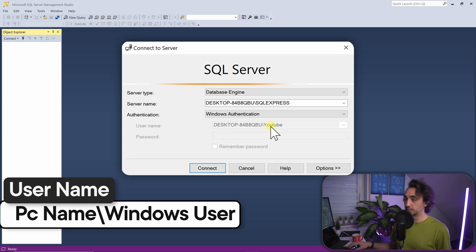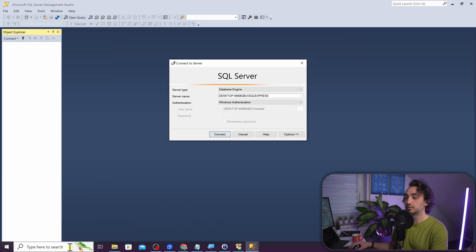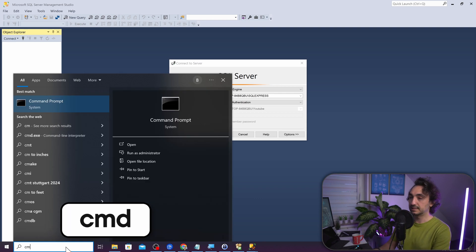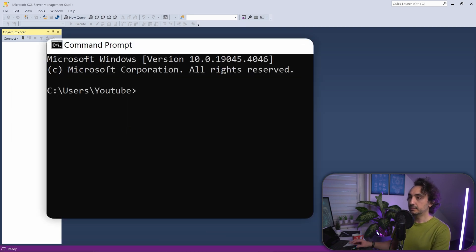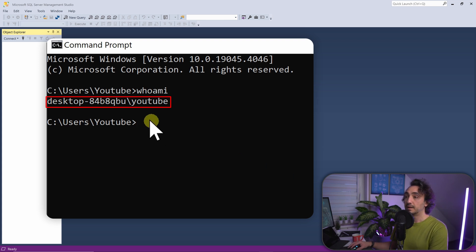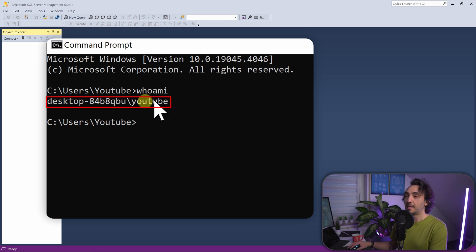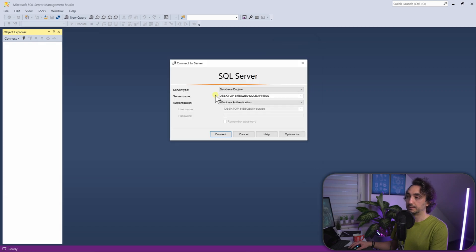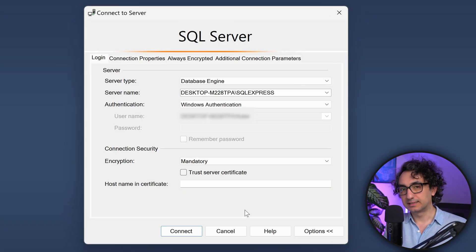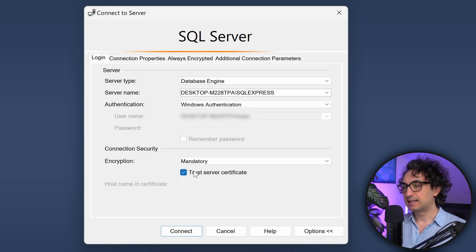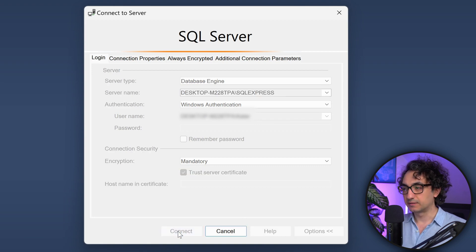The username will be your PC name and Windows user. If you're not sure of these, open CMD and type whoami - that will give you your PC name and current logged-in user. One more thing: if you're having trouble connecting, check the encryption setting and make sure to click Trust Server Certificate. After that you'll be able to connect.